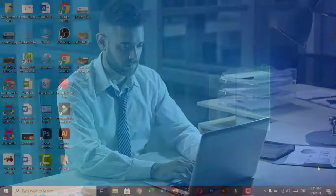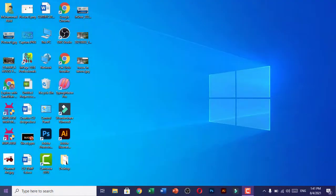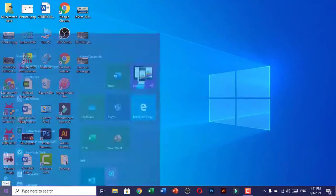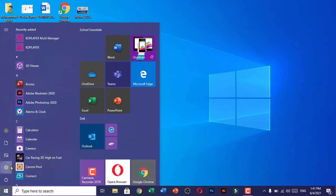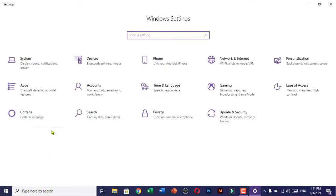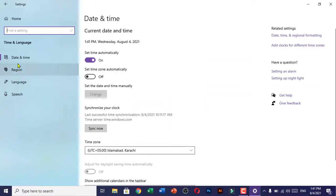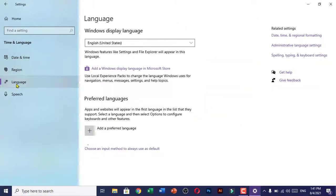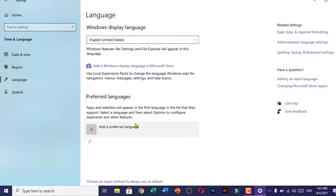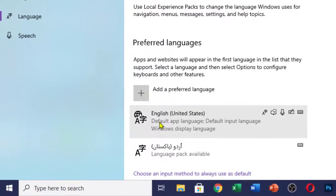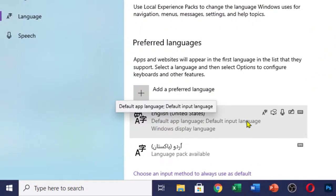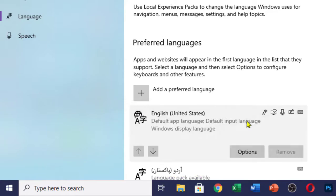First of all, go to Start and click on Settings. Go to Time and Language and click on Language. Make sure that you have selected English United States as your typing input and click on it. Go to Options and make sure that the language pack has been installed.